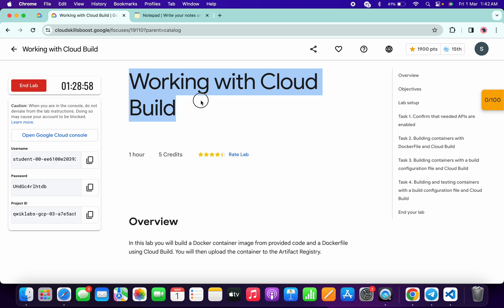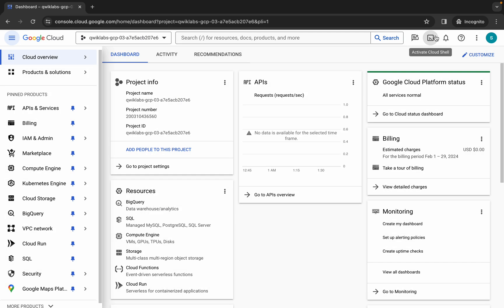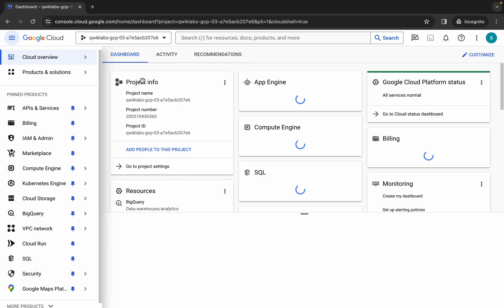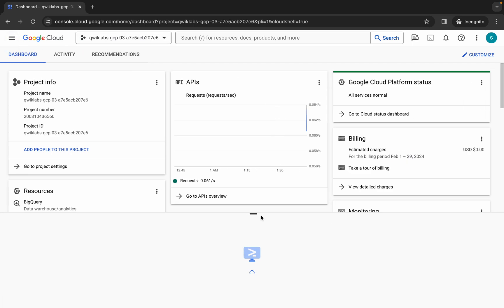Hello guys, welcome back to the channel. In this video I'm going to show you the simplest way to complete this lab. First, log into your credentials, and once you're done click on the checkbox, then click on agree and continue. Now wait for Cloud Shell to activate — it will take a couple of seconds.